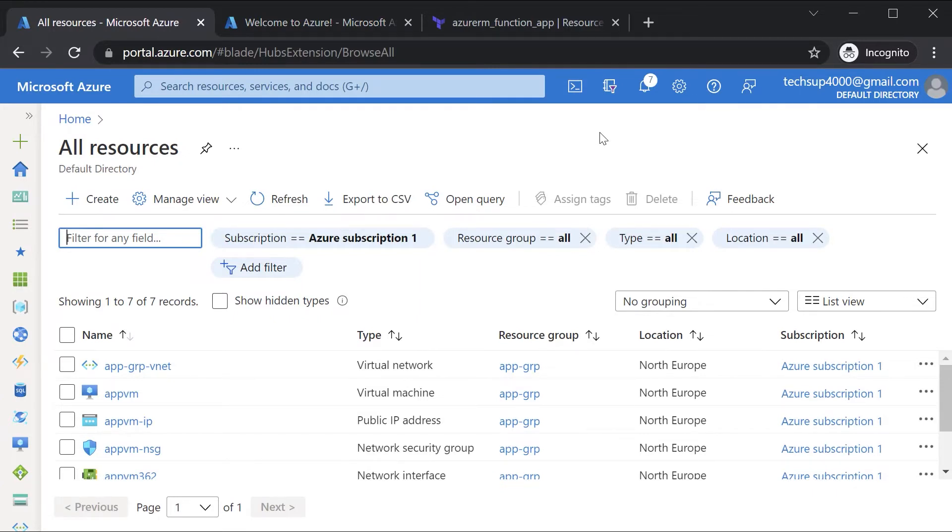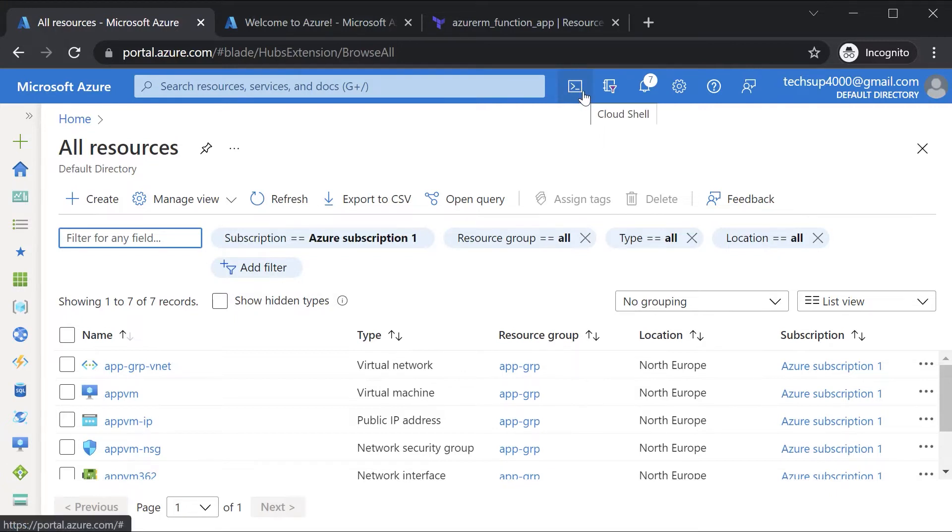You can give access onto either individual resources or onto the resource group holding those resources or even at the subscription level.